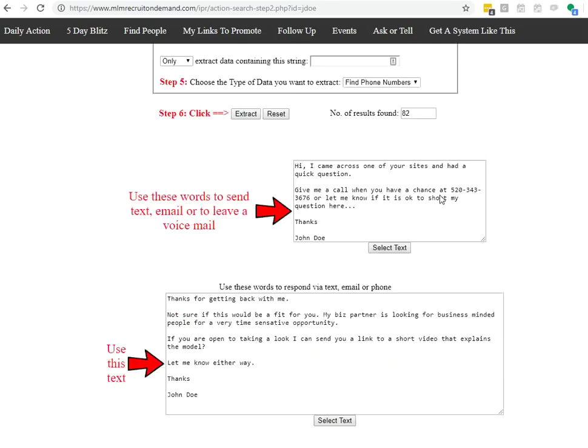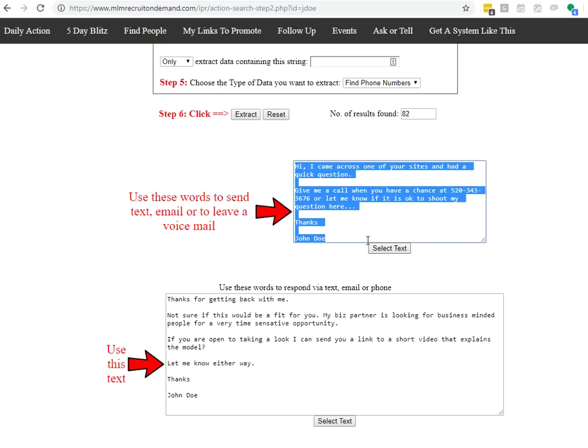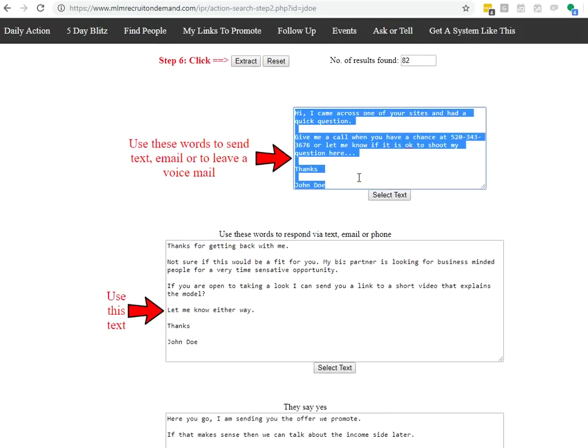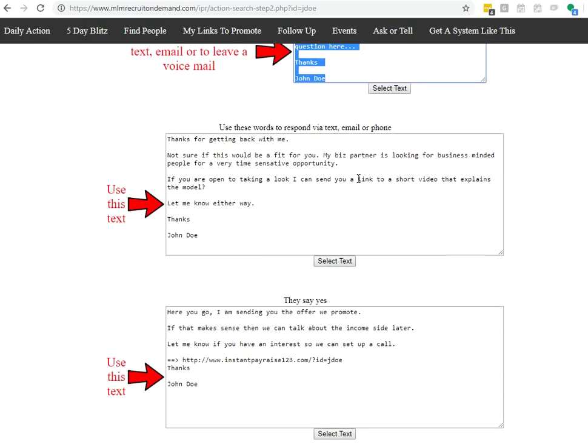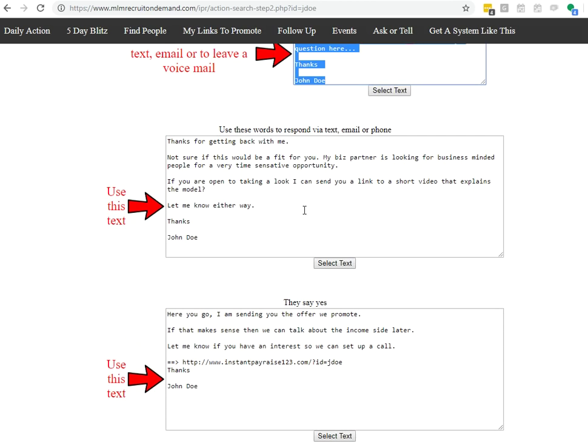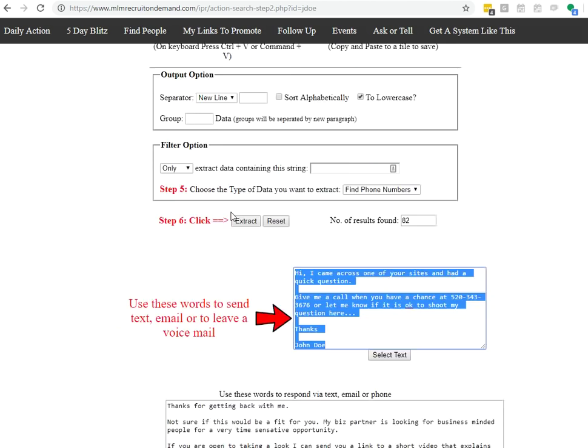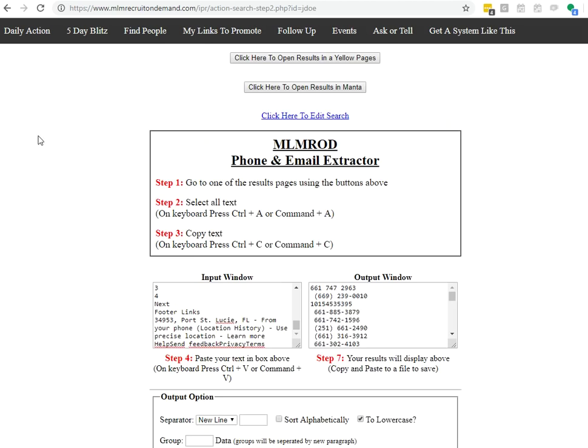And then it lets me know, hey, I can just go ahead and copy and paste, send them a message on Messenger, on text message, however I want to do that. And it'll guide me through the whole process to follow up with them and expose them to your business. So go through the video that explains that further.